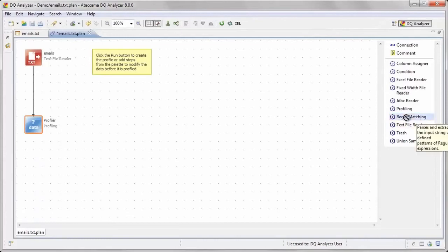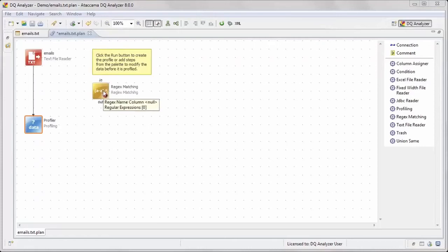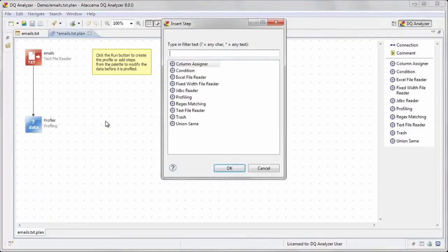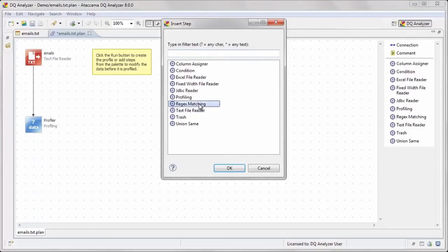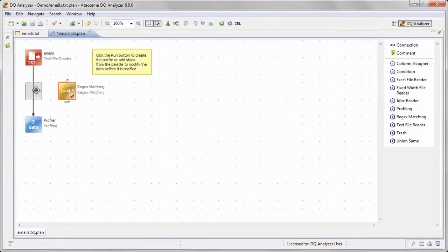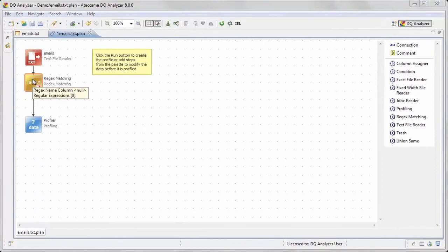We will then add a regular expression matching step named regex matching to parse the emails. For simple step lists, this can be done using a click and drag action from the step list panel to the canvas. For more complex listings, CTRL-I can be used to invoke an insert step dialog. This dialog contains a text filter that allows for quick location of saved customized steps that are organized under a common step type. One other time saving feature is the ability to drop a new step right onto a connection, which does not require reconnection of the connector lines.